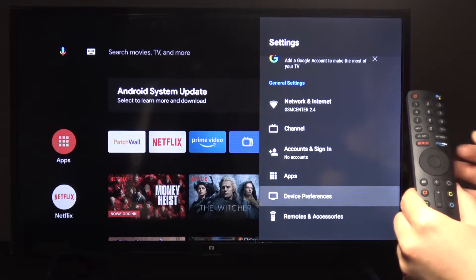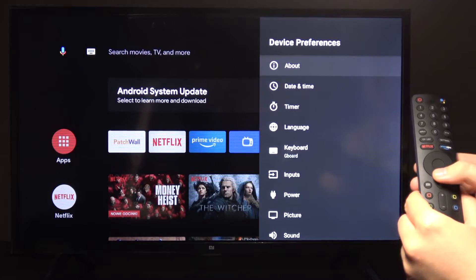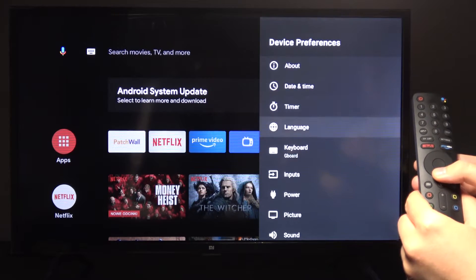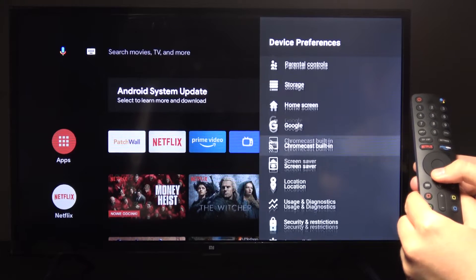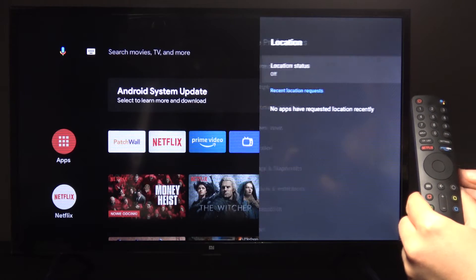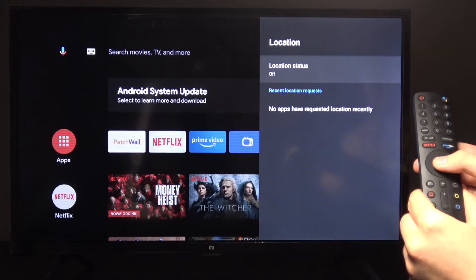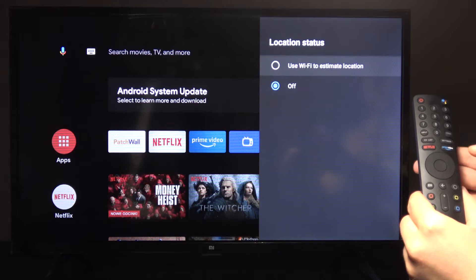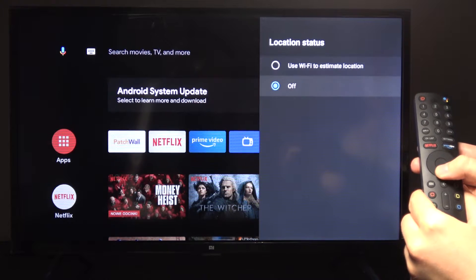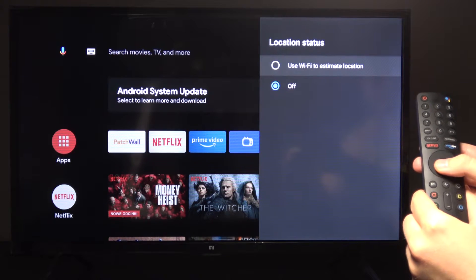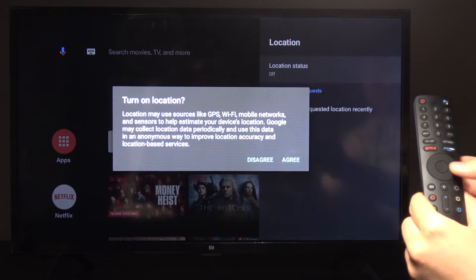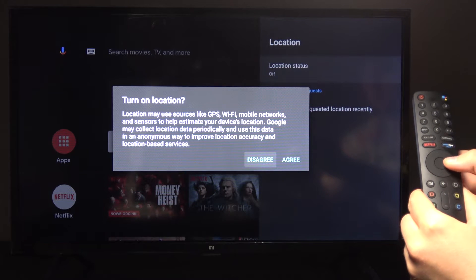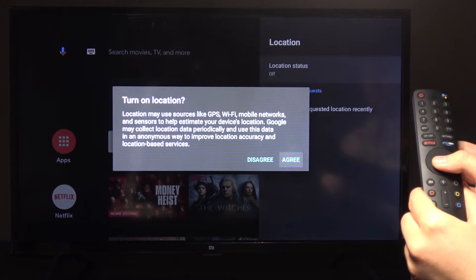In device preferences you will find the localization settings. From here you can turn off localization, or use the Wi-Fi estimated option, which will basically gather data on certain whereabouts.